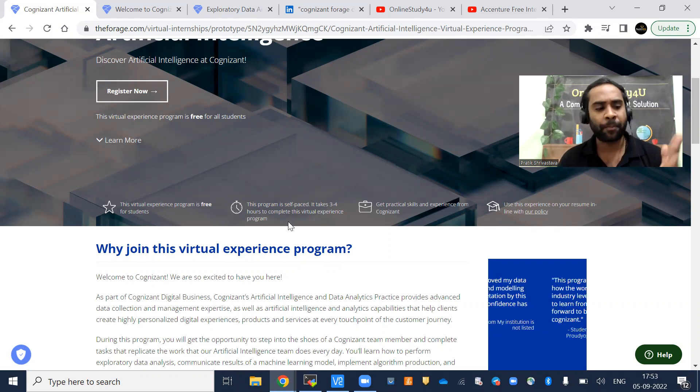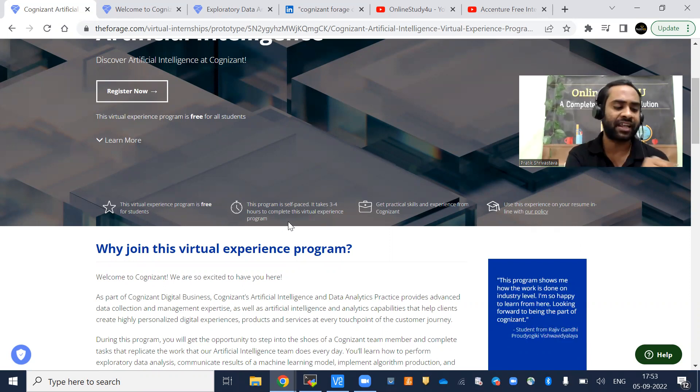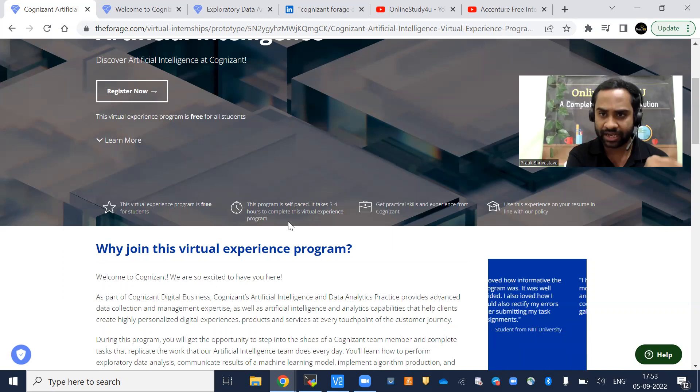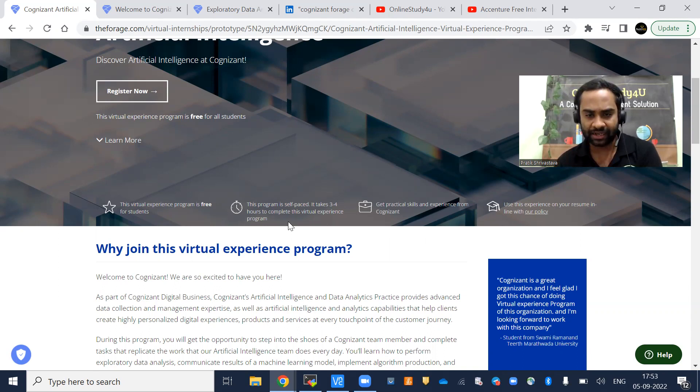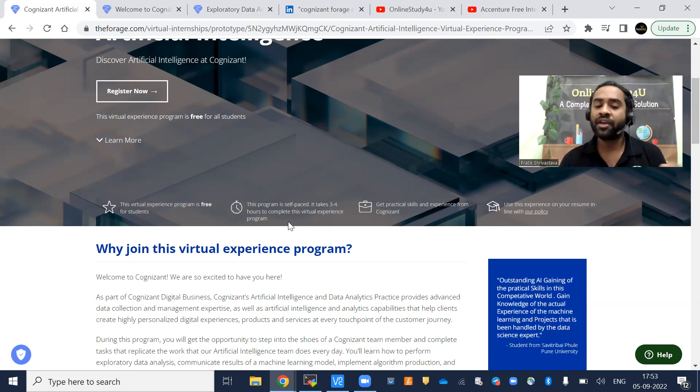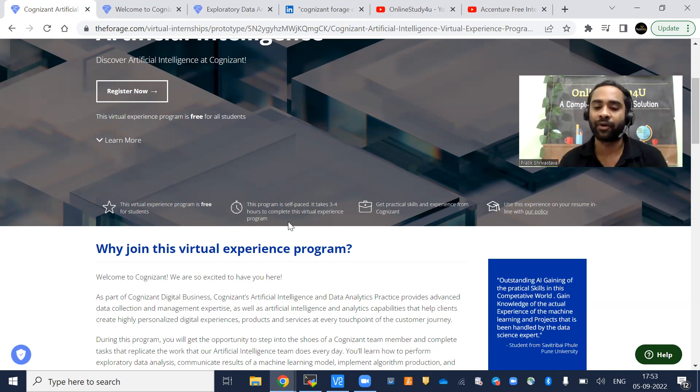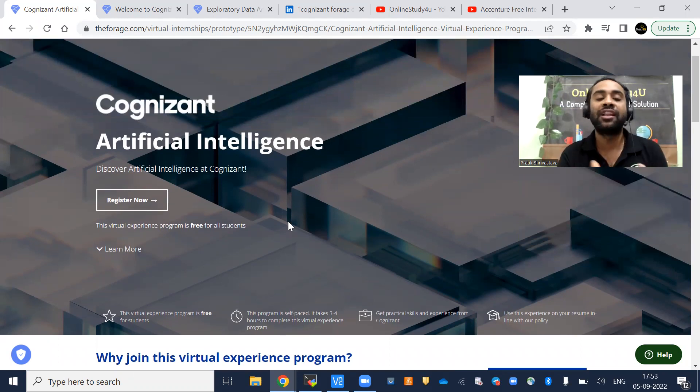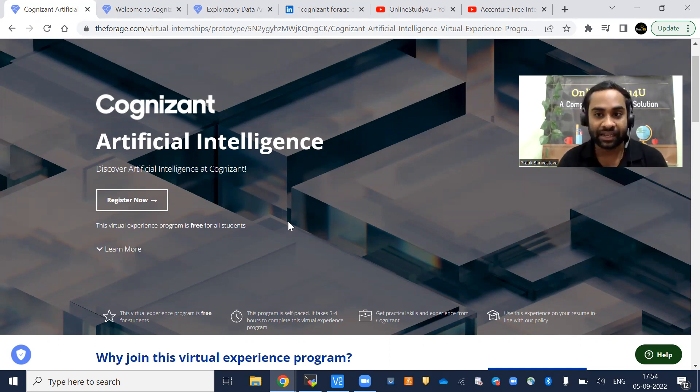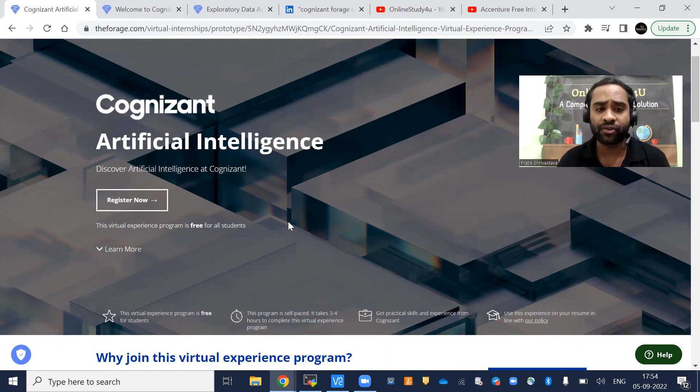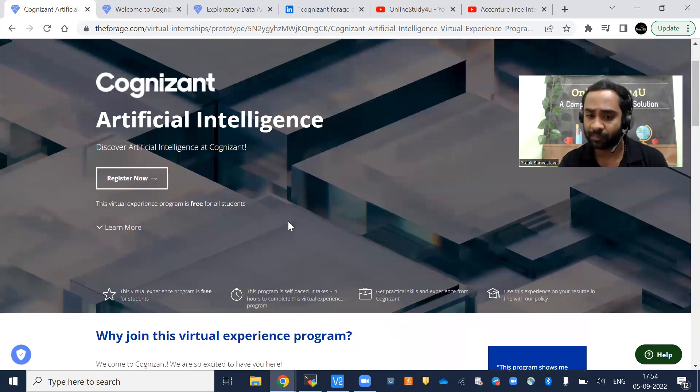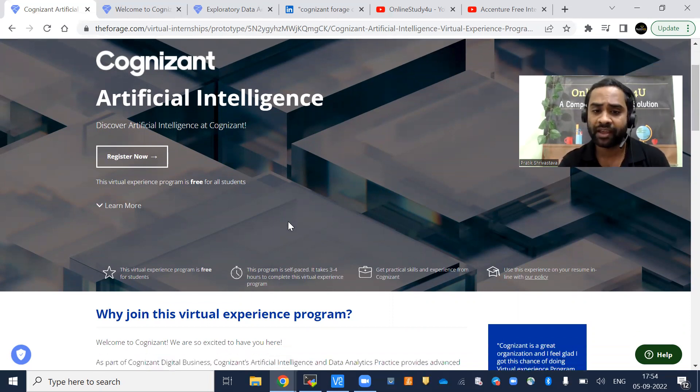Suppose I get two resumes. One person has not done any internship, and one student has done an internship in artificial intelligence. Which resume should I select? Obviously the second one, because that student found some time and spent it on learning something. It shows the candidate is very much into learning new technology. If you are a student, graduate, or working professional, everybody can do this because artificial intelligence is what is going to rule the tech world.